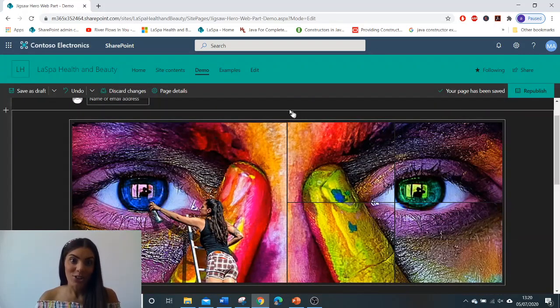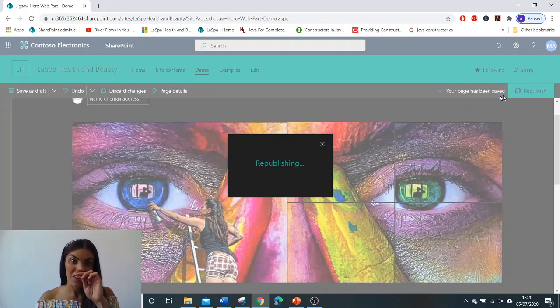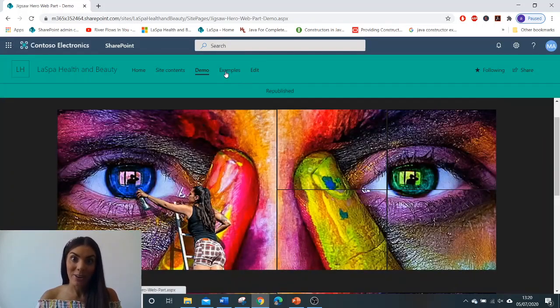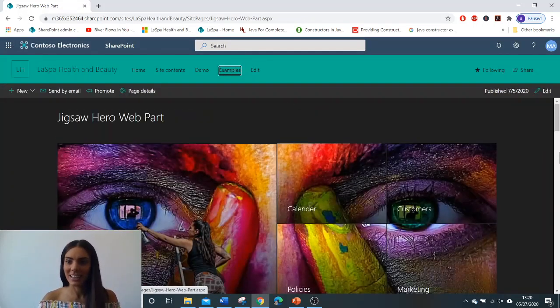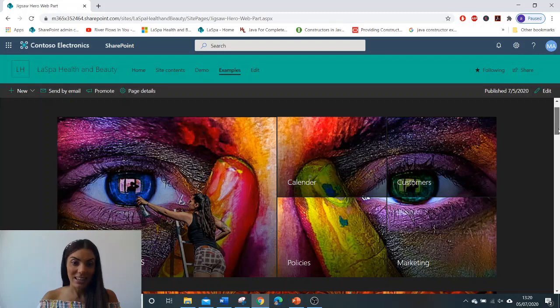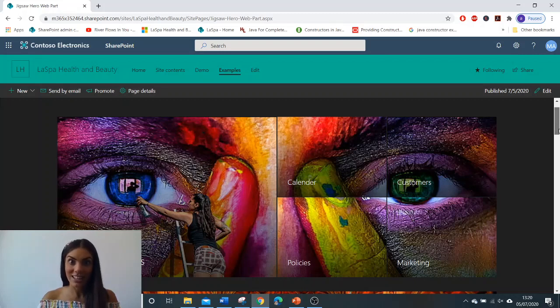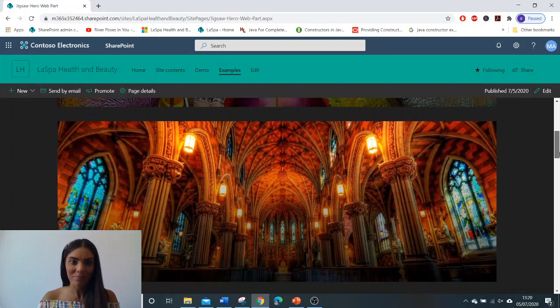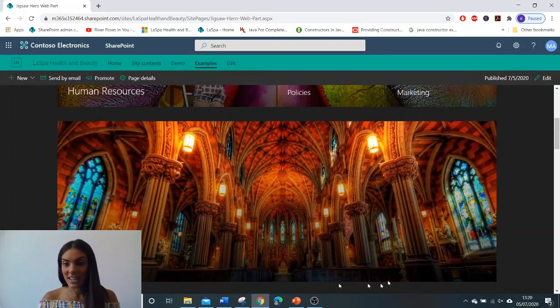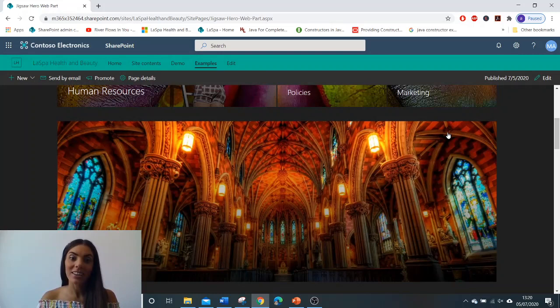Before I go I just want to show you some examples of the other hero web parts that I've created. So there is the graffiti eyes that we've created in the demonstration.